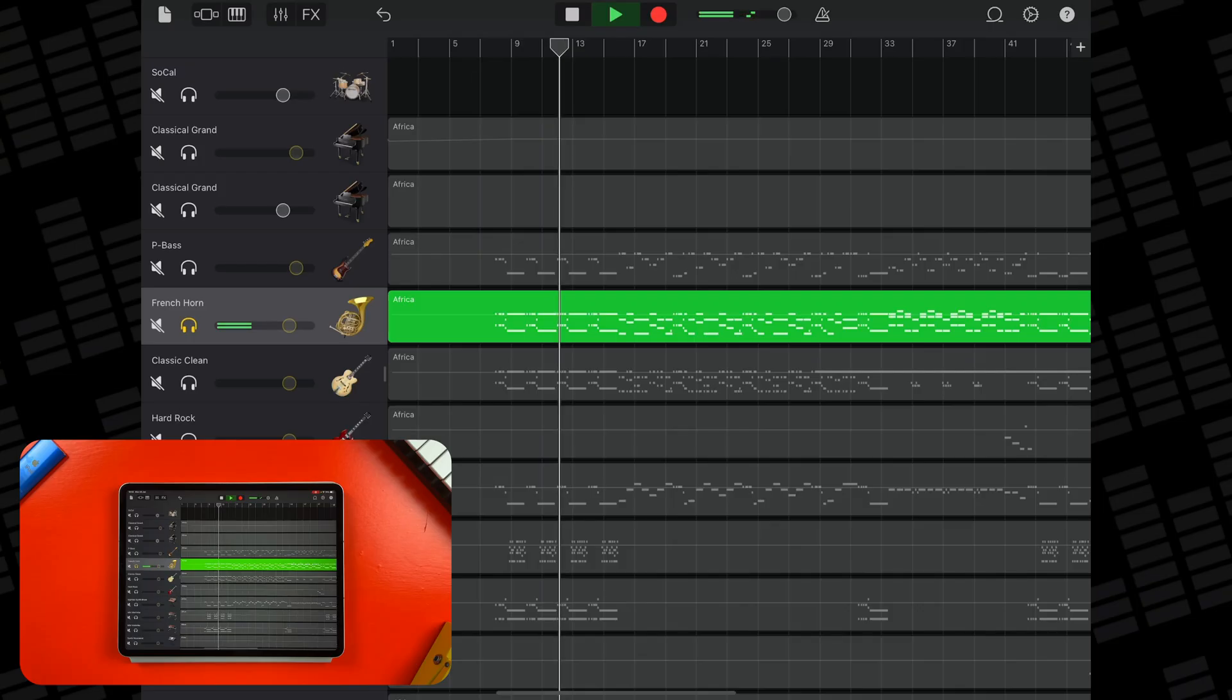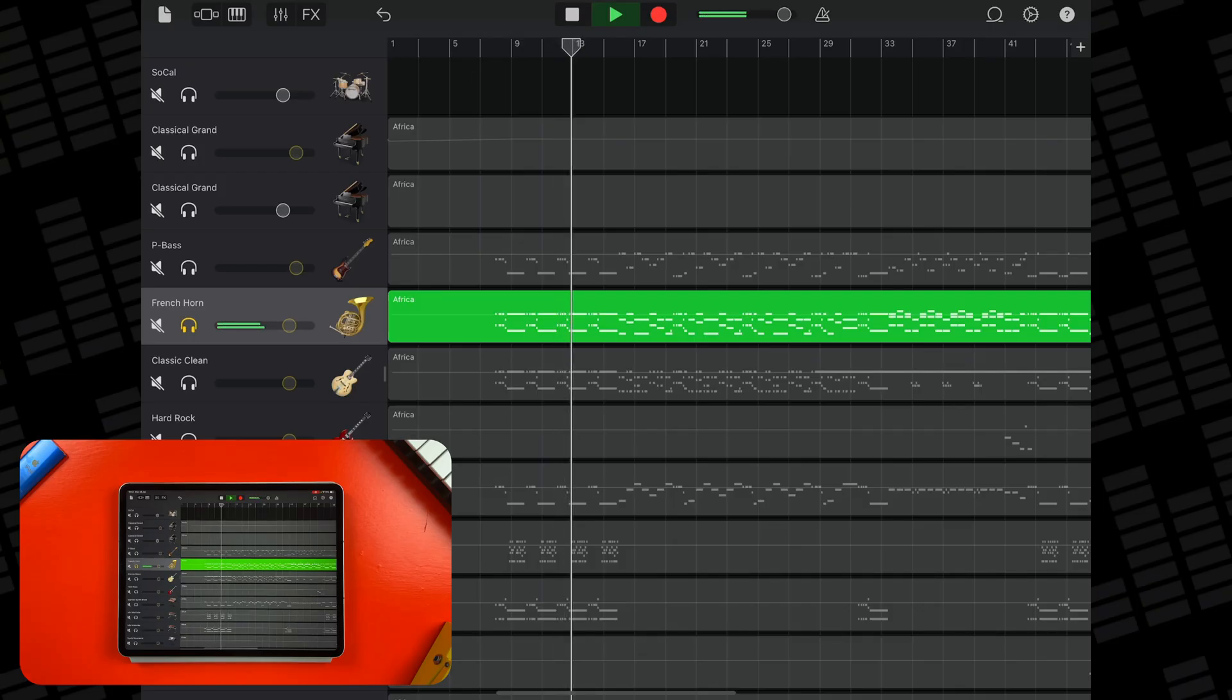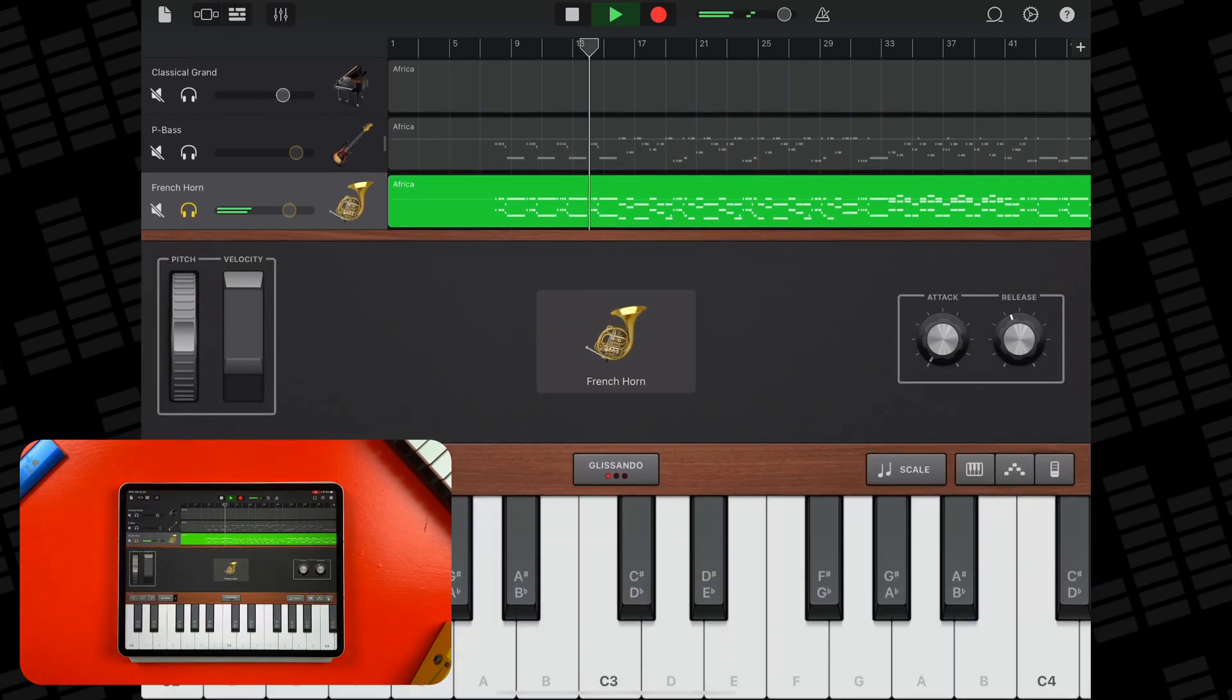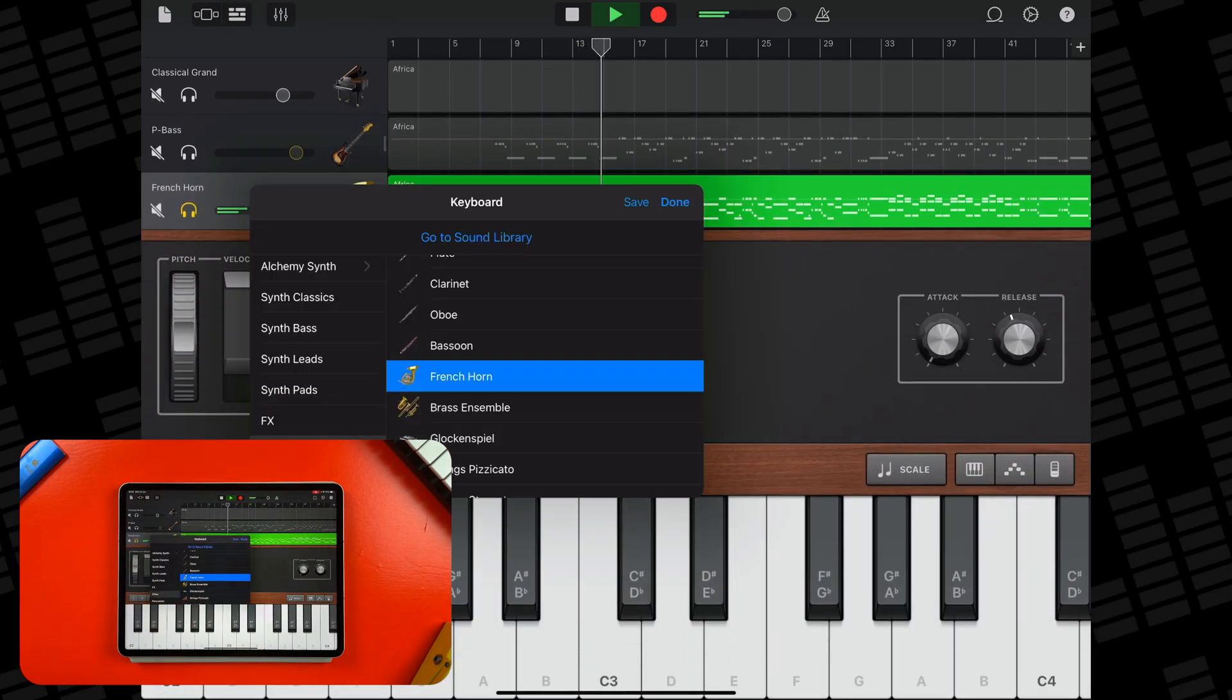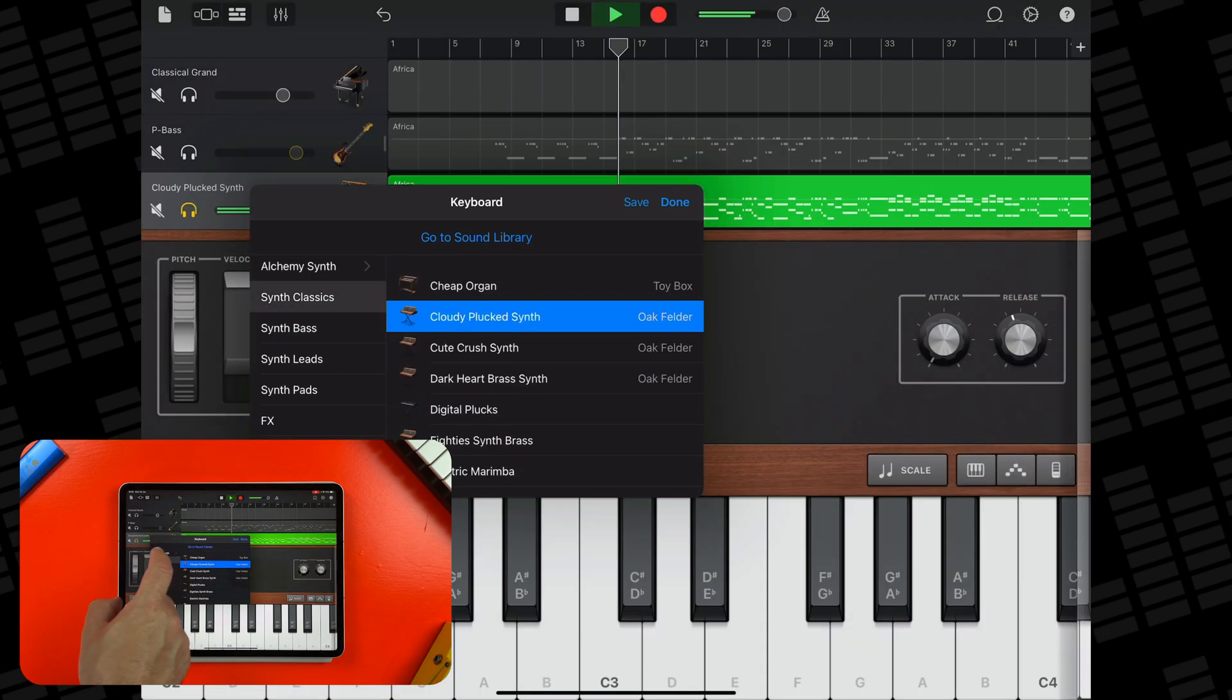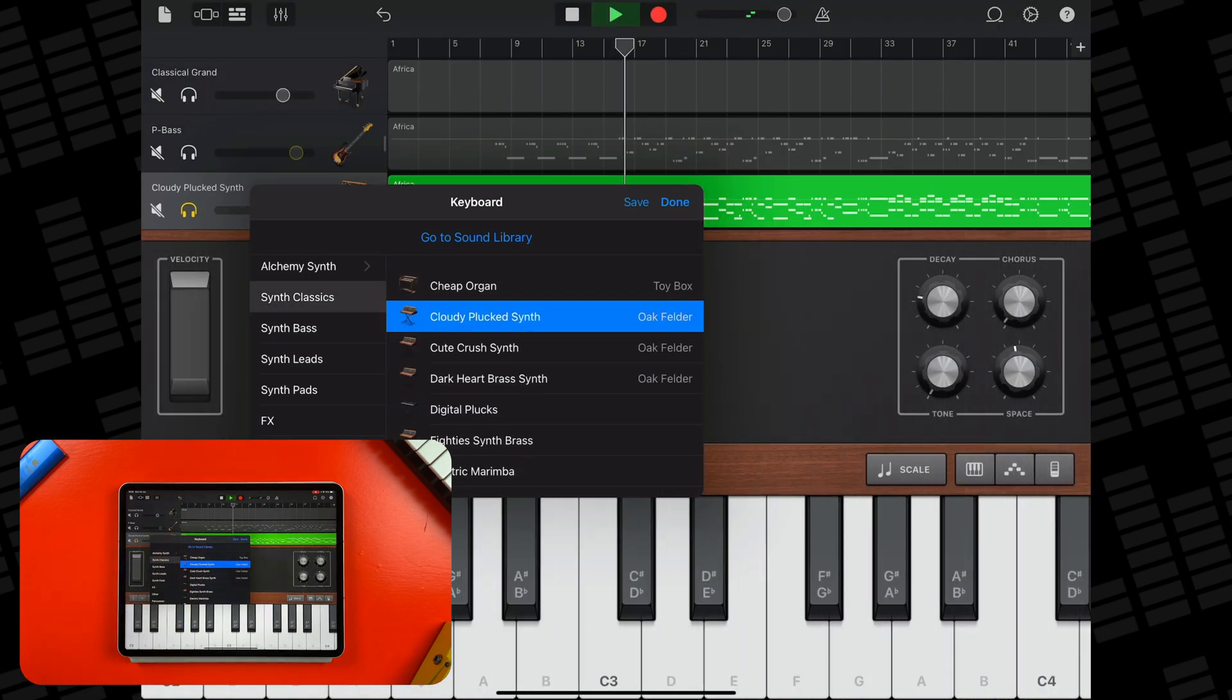To change the instrument loaded onto a track, tap on the piano icon at the top of the screen, then tap on the instrument icon in the middle of the instrument that loads up, and select a new instrument sound from the menu.